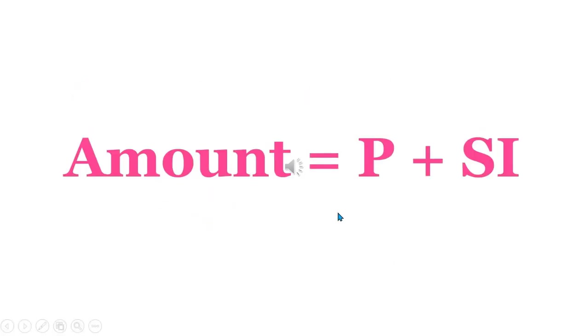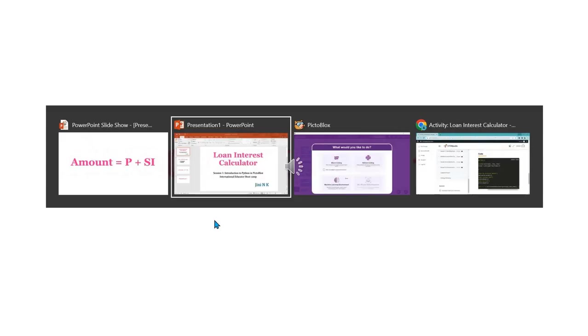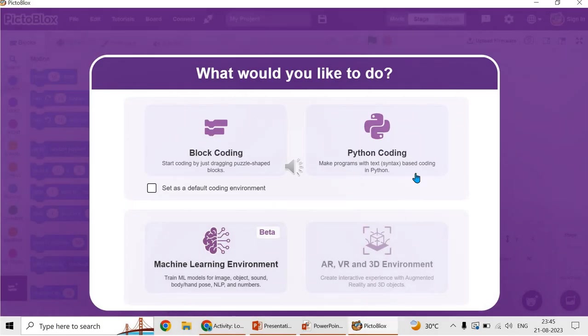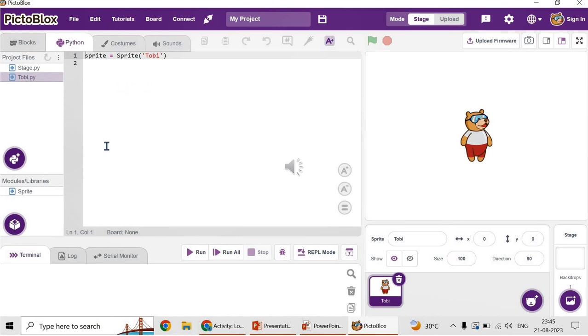Once we know what is simple interest, let's calculate what is the amount. Amount is equal to principal plus simple interest. With this formula, it is very simple to develop a program to calculate the interest. Let's open PictureBlocks. Let's open Python coding. This is how your Python interface looks. A fresh new file is open. We have to type the coding in this new Python interface.